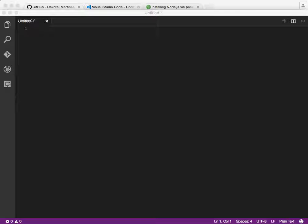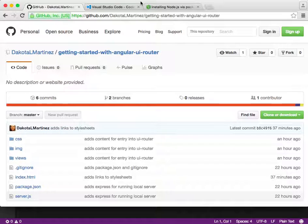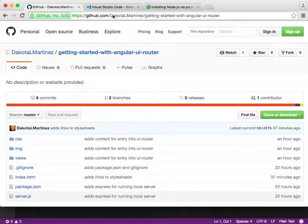To follow along with this tutorial, there are a few things you'll want to prepare. You'll need a GitHub account, which is free and great to have if you don't have one already. It's at github.com. There are a couple other links, but they're all going to be in the notes, so no worries about that.